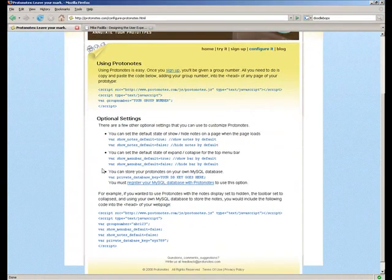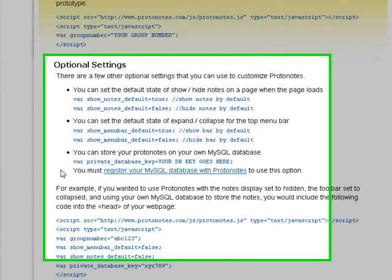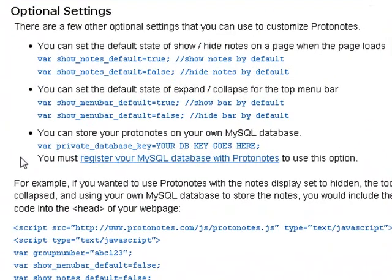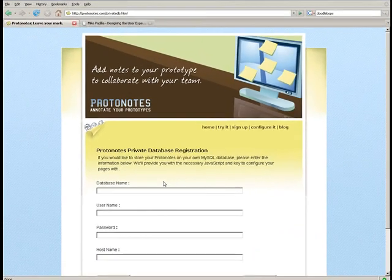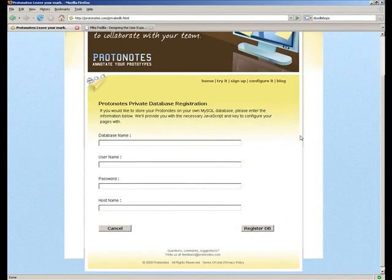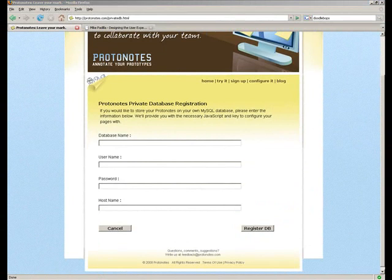Here we explain what you have to do. Let's go ahead and register our MySQL database with Protonotes. We have to enter in our connection parameters for our database: our database name, our username, password, and hostname.